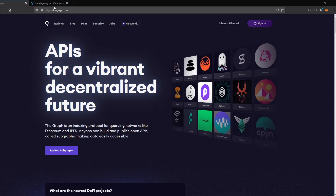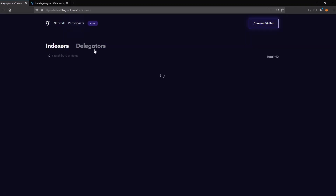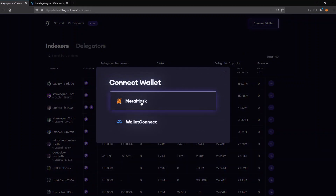All you need to do is visit the official website thegraph.com and switch to the network page. Once you are there, click on participants and make sure to connect your wallet. You can either use MetaMask or WalletConnect, but for this tutorial we will use MetaMask.